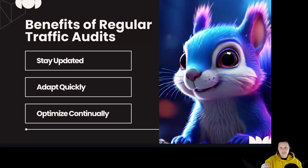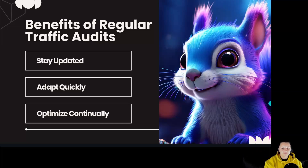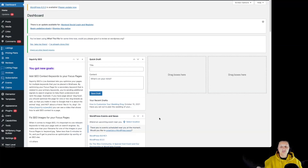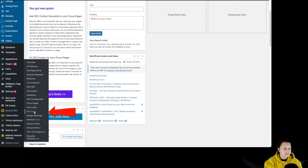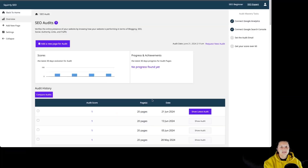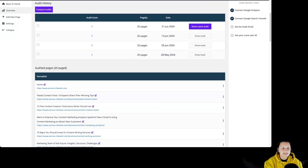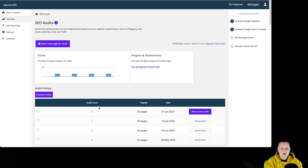Now let's take a look at Squirly SEO audit feature, specifically at the traffic section. In order to do this, we have to open our WordPress dashboard, go to Squirly SEO, then SEO audit. Let me remind you again that the Squirly SEO audit only analyzes the pages that you edit. I will briefly mention why the audit score is so low, but we will have a separate video for that specifically. So let's click on 'Show Latest Audit'.